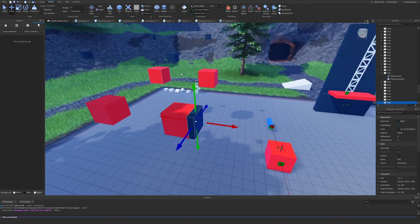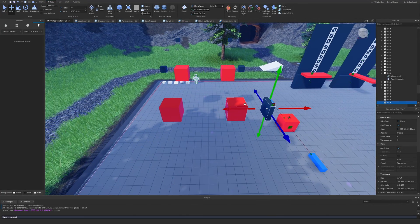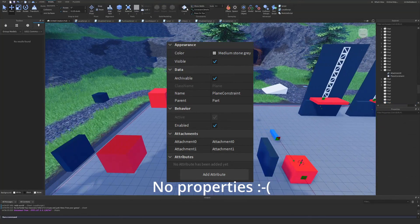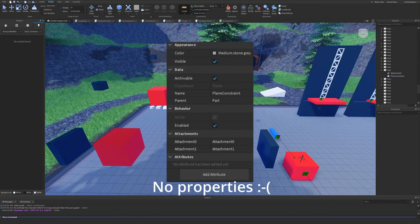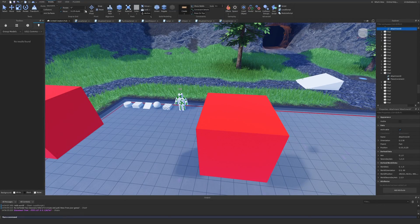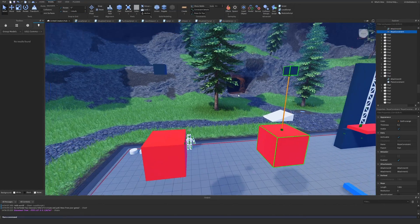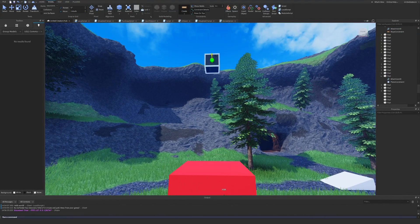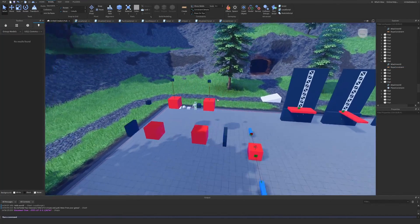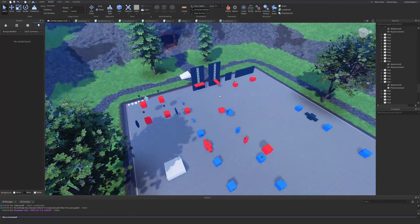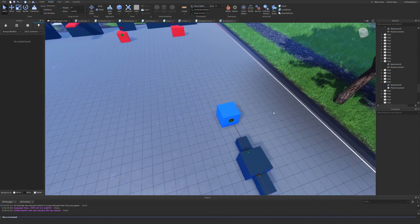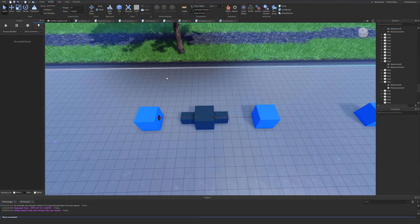Similar to other constraint videos, I would normally get into the properties, but this one has no new important or function-changing properties aside from changing which attachment is attachment zero or attachment one — which every constraint has. That pretty much sums up the general explanation. Now I'm going to get into doing some live tests in multiple scenarios, playing around with the plane constraint.